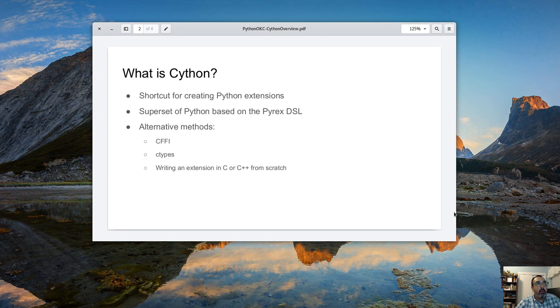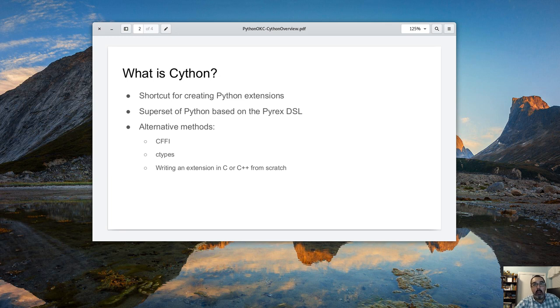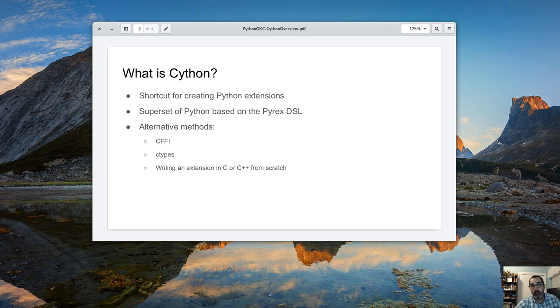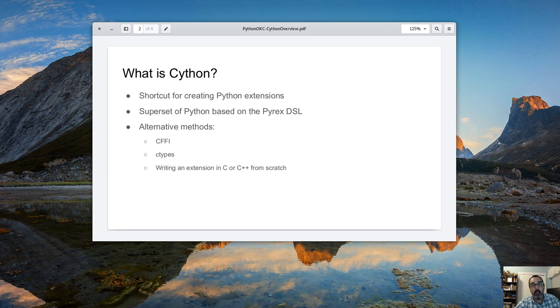What is Cython? It's a Python module so you can do pip install Cython and it allows you to create Python extensions very easily. It's basically a giant code generator. You mark up Python code and you compile it and it creates a C file. It creates a shared object and that gets loaded into the Python interpreter.